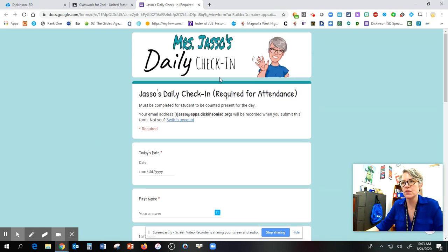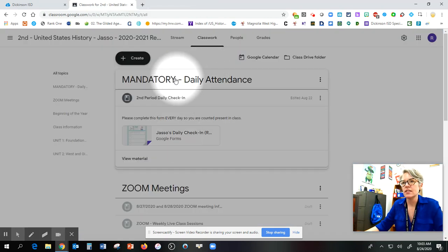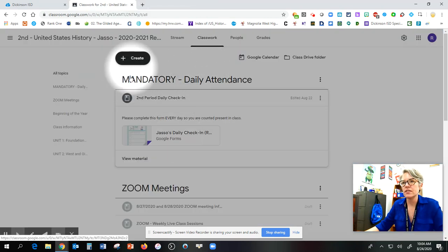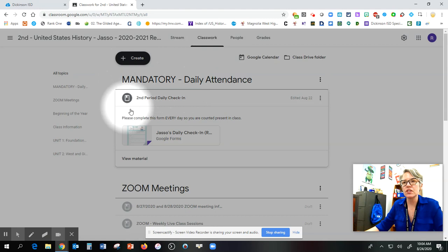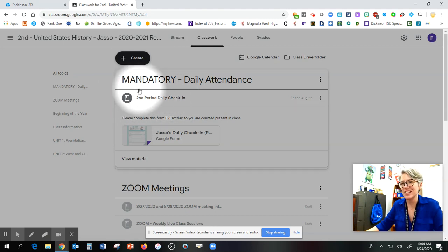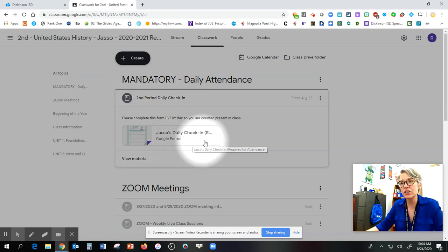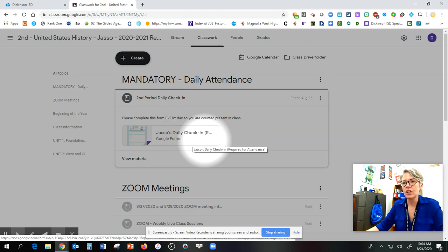Mine says daily check-in, and it is right here. It's just a material. I did not make it an assignment because it's going to stay here, and you're going to do it every single day.